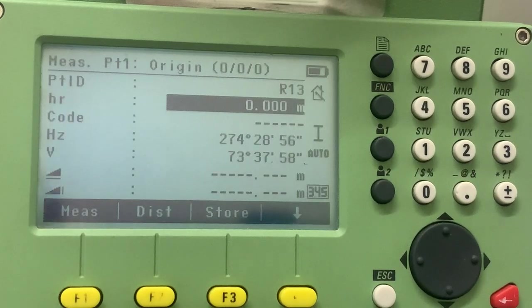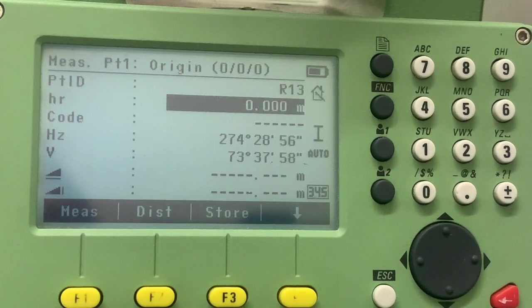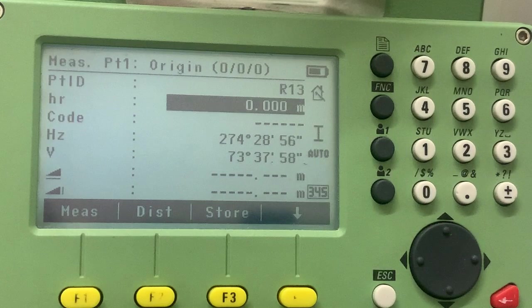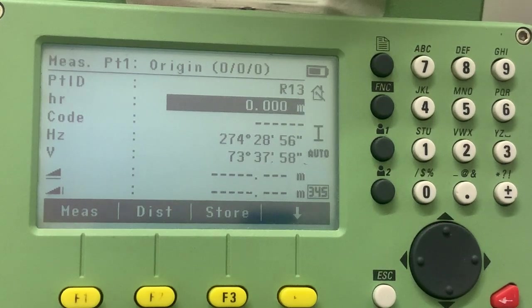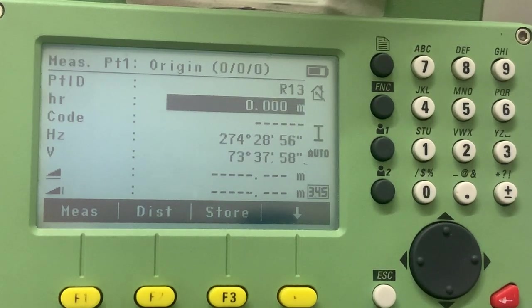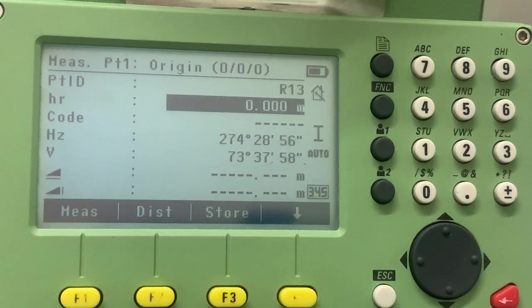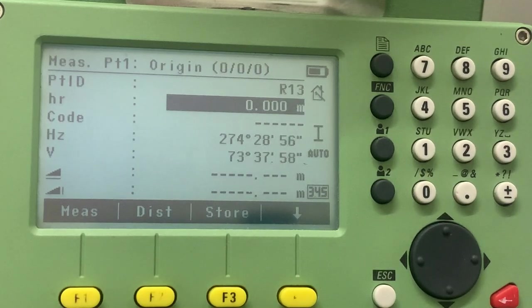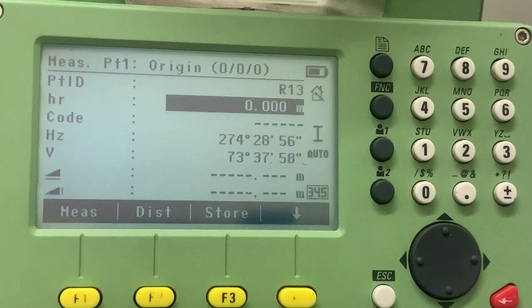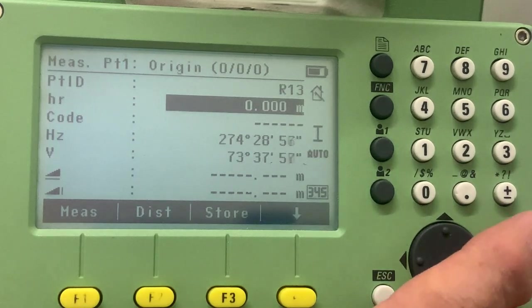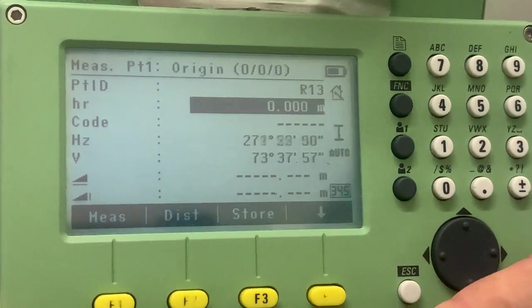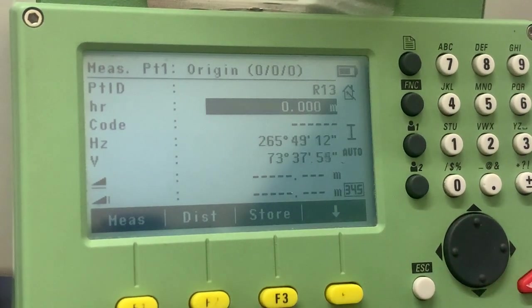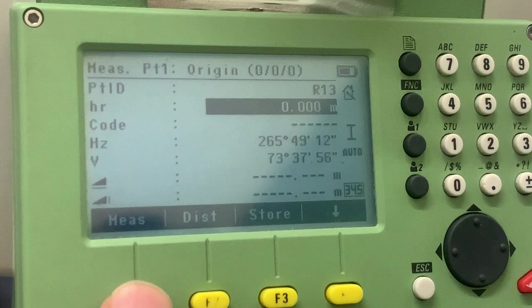And now it says point one, origin, easting zero, northing zero, height zero. You can either recall the point from the memory, or you can sight to it. So in this case, for example, we're going to sight to a point along the wall, and we're going to press measure.